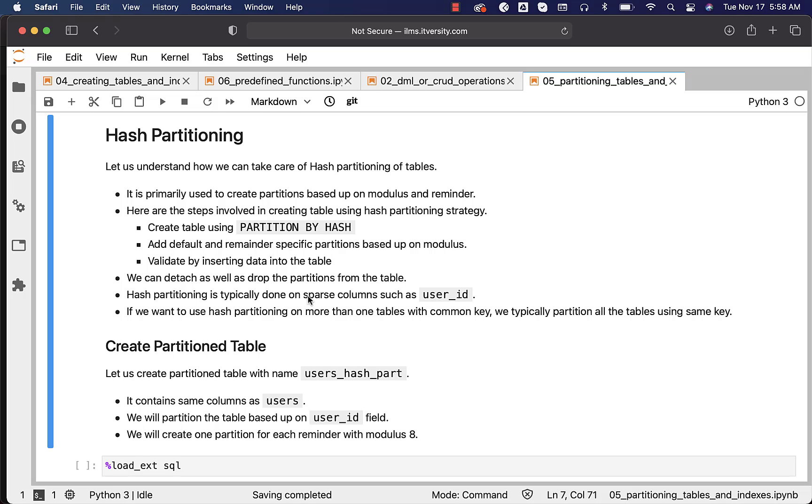There are also dense columns - gender and month - which have only a few distinct values. Hash partitioning is typically used on sparse columns, not dense columns. For dense columns we typically use list partitioning.